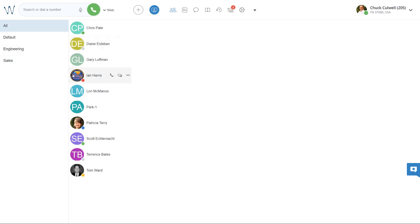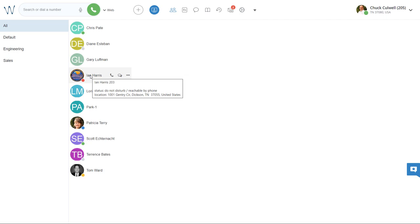Ian is red. That means he is in Do Not Disturb. If I hover over Ian's name, I will see that he is in fact in Do Not Disturb, but he is reachable by phone, and I even have some location information on him. It tells me that he is in our Dixon office.